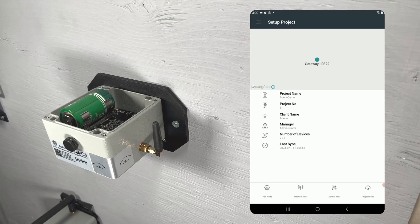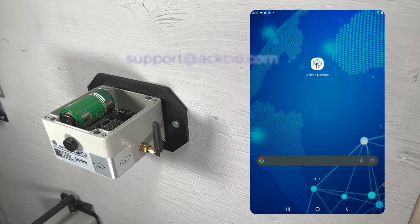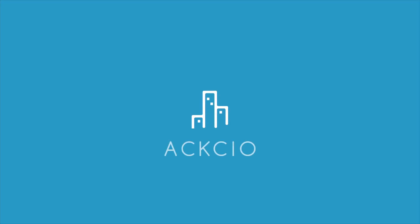This concludes our tutorial on setting up your Axio Tilt Meter node. If you have any questions or run into any issues, please feel free to reach out to us by emailing support at Axio.com. Thanks for stopping by.